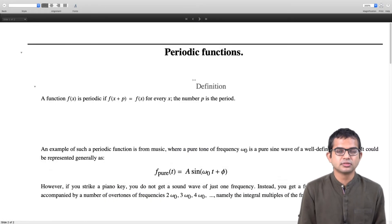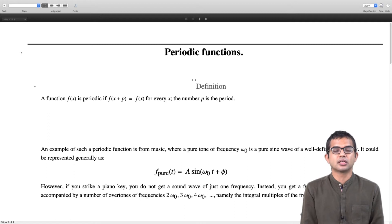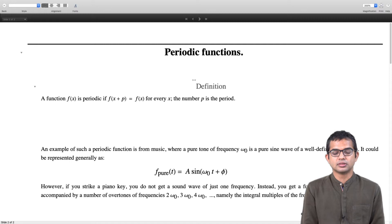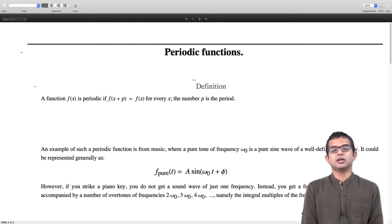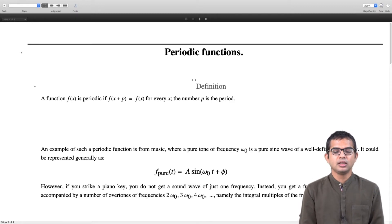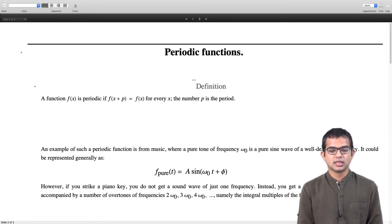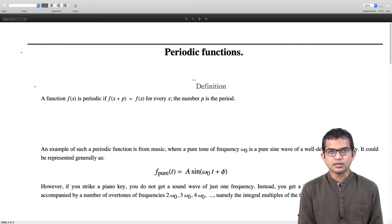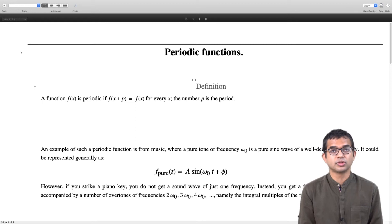We start with this definition: a function f of x is periodic if f of x plus p is equal to f of x for every x. Inherent in this definition is also the idea of p, which is called the period. This is very intuitive — we have come across periodic functions closely related to the idea of simple harmonic motion, for example.